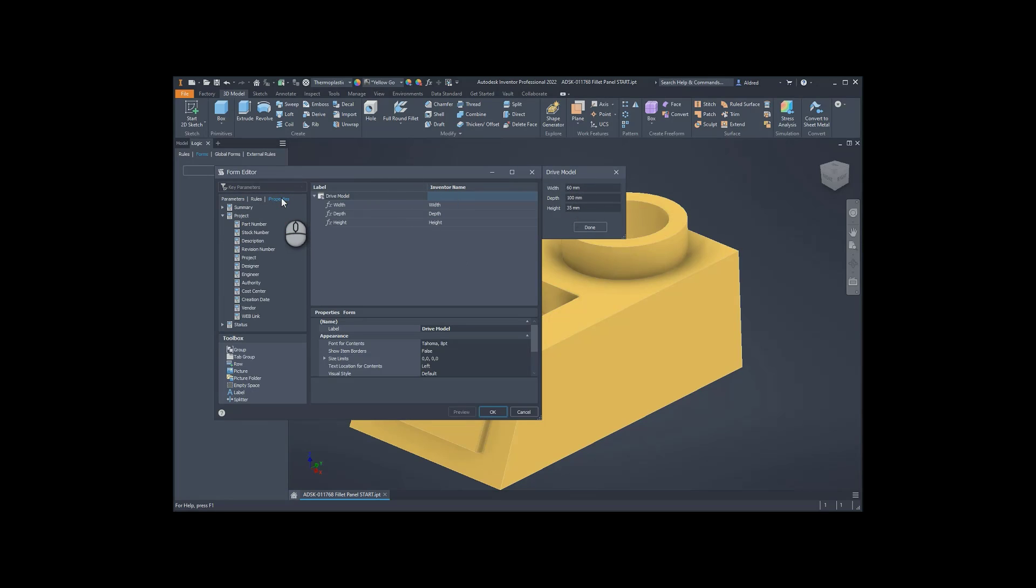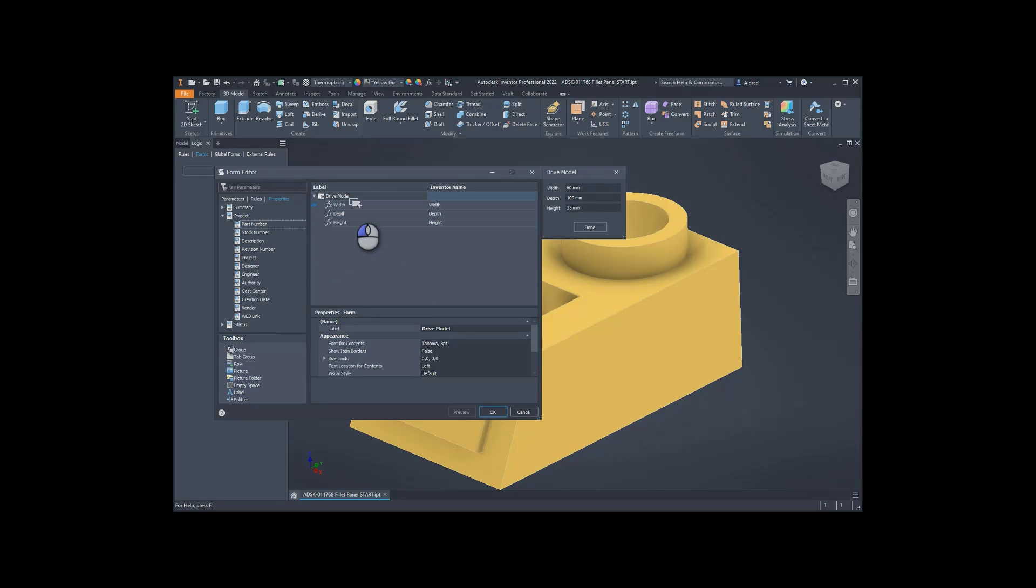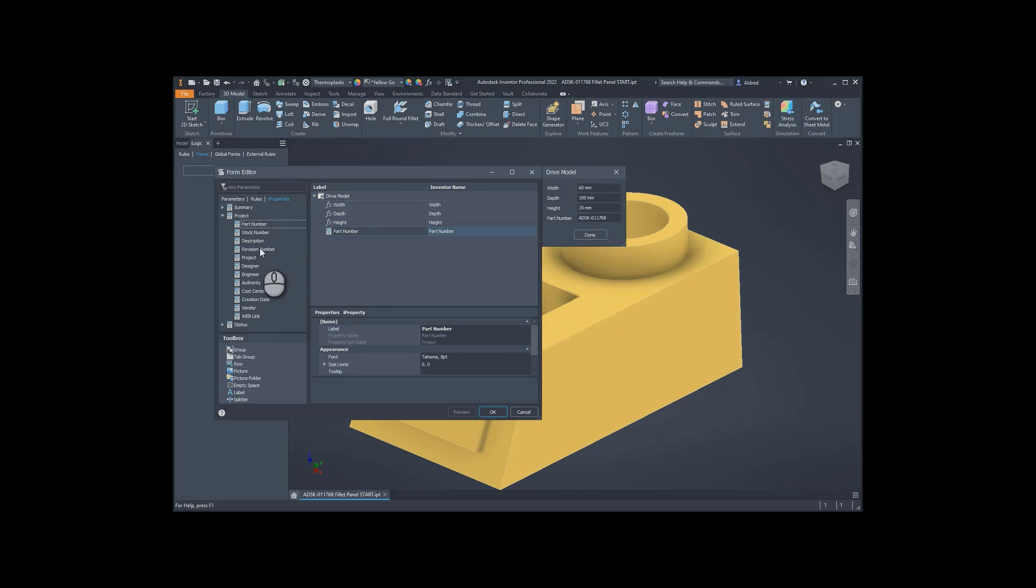Now, under my iProperties, I can say I want to see the part number maybe, so part number or stock number, or even description on the form. So dragging and dropping it up into here, you'll see the part number, it'll give me the part number, and then maybe just a description as well. So we've got a description, block.